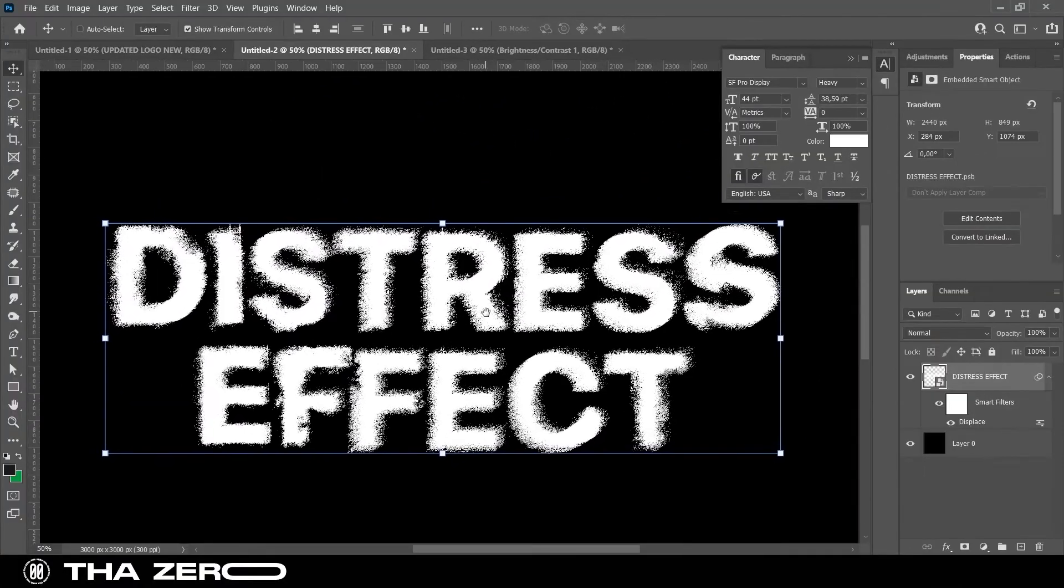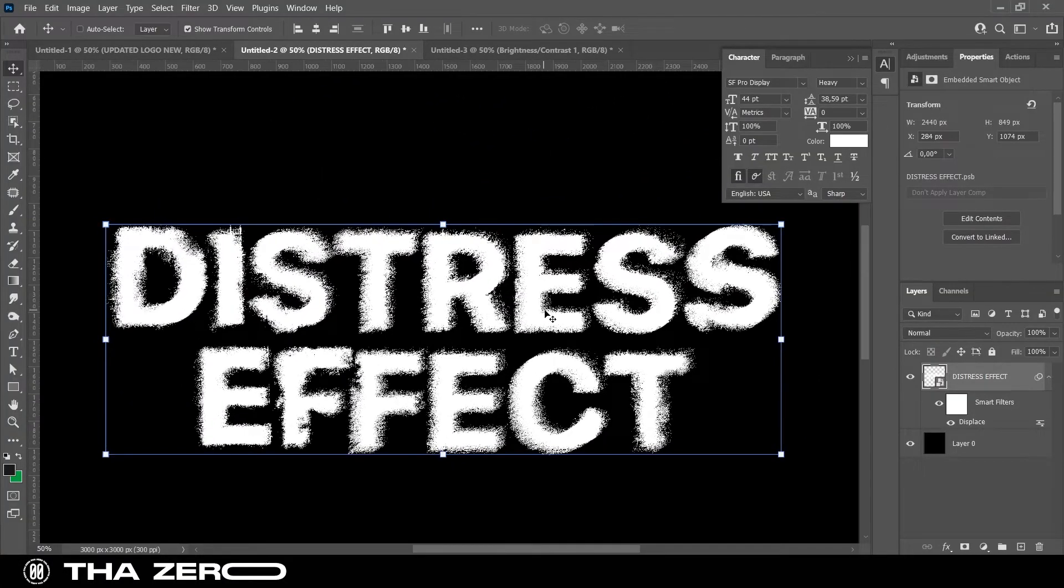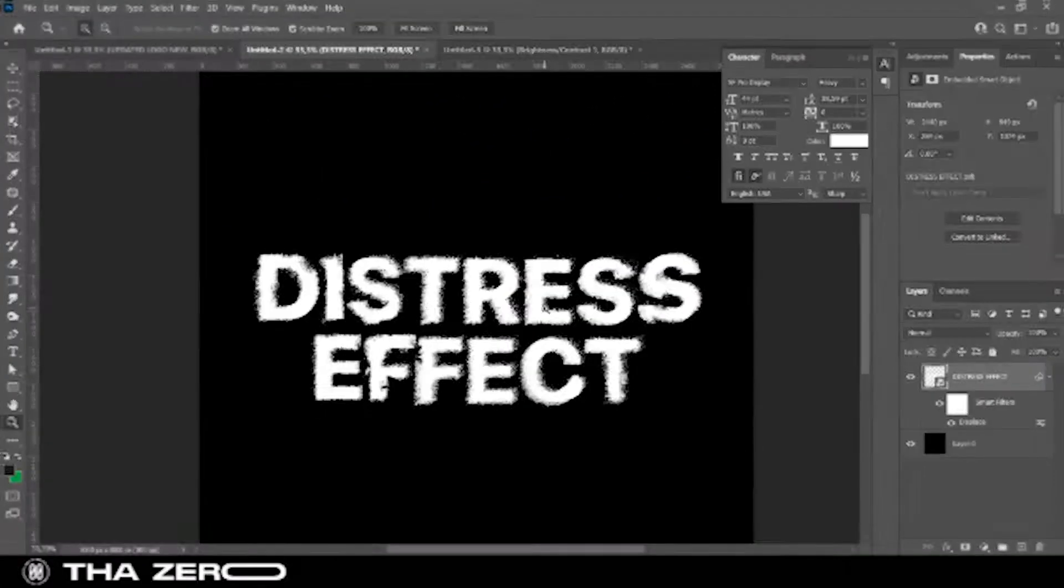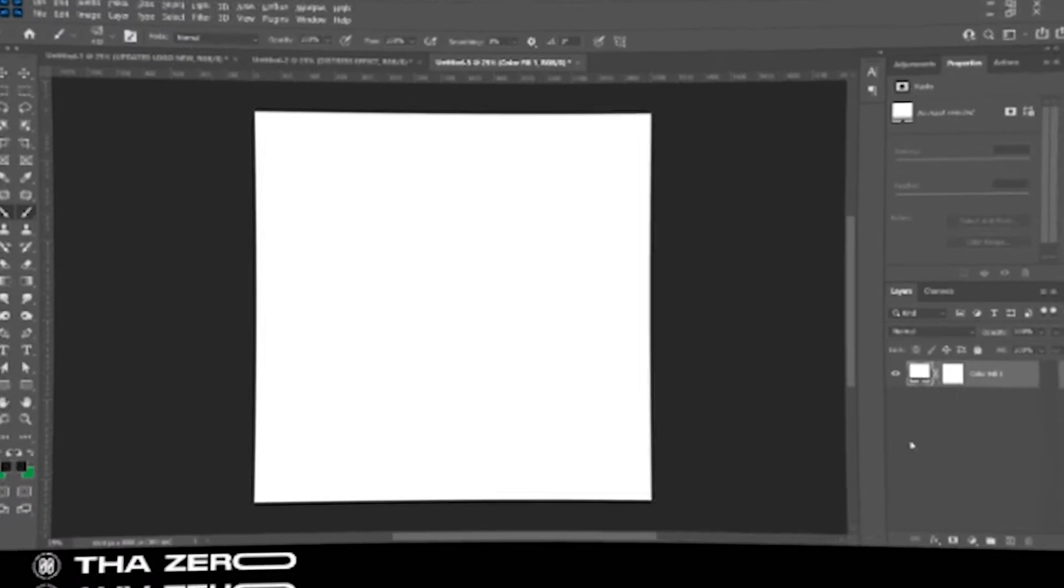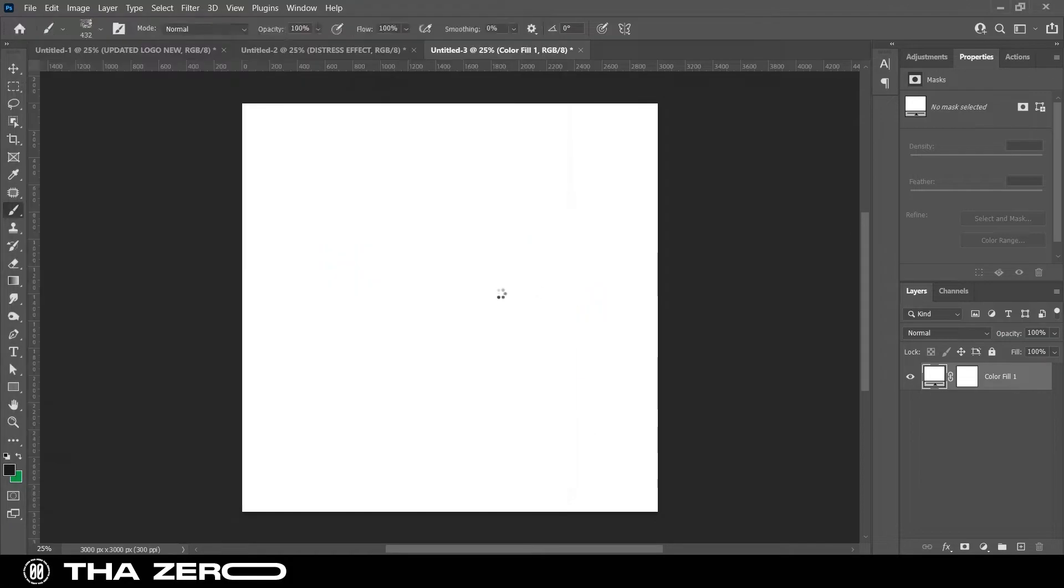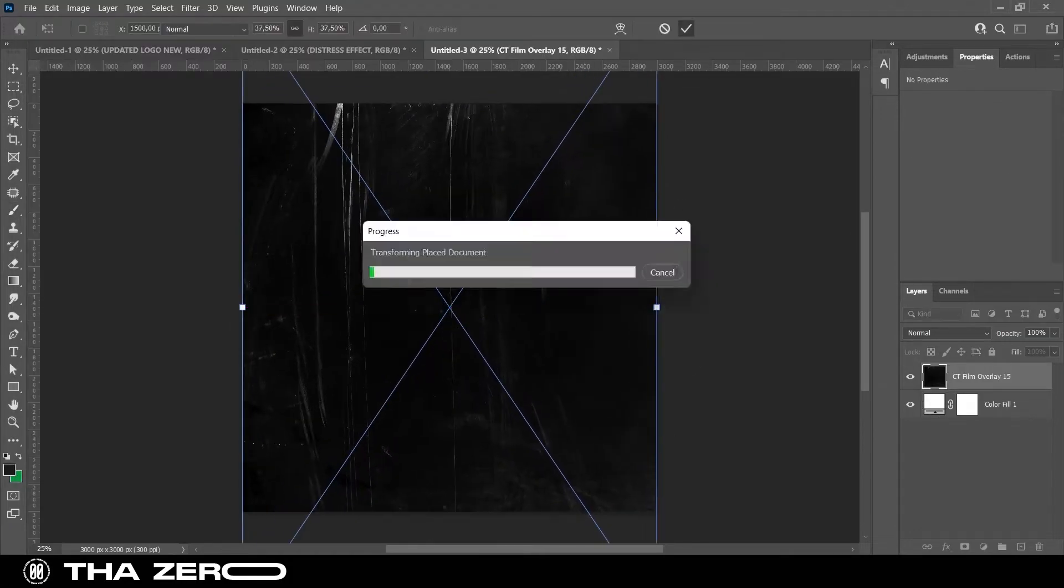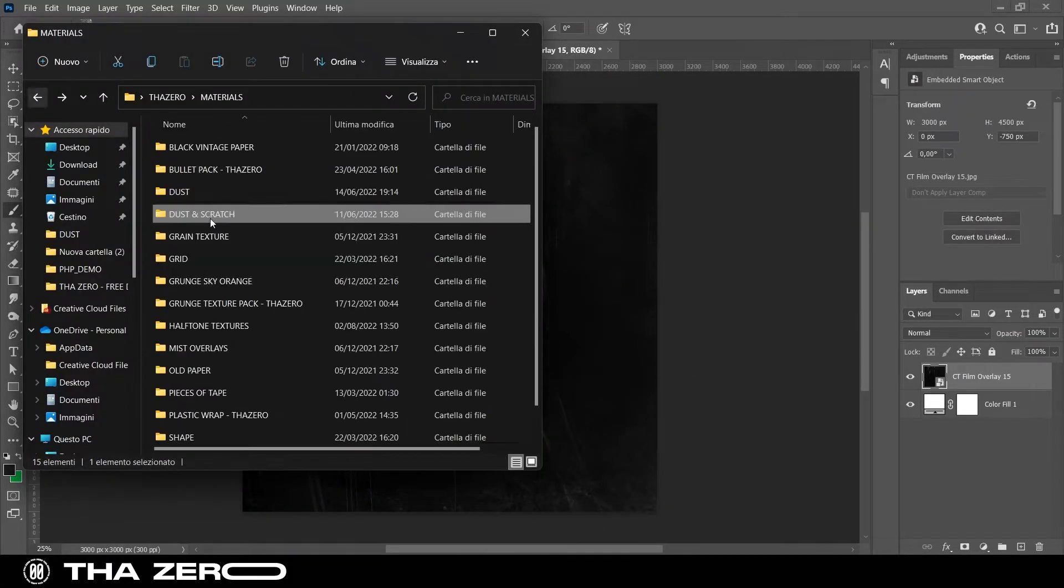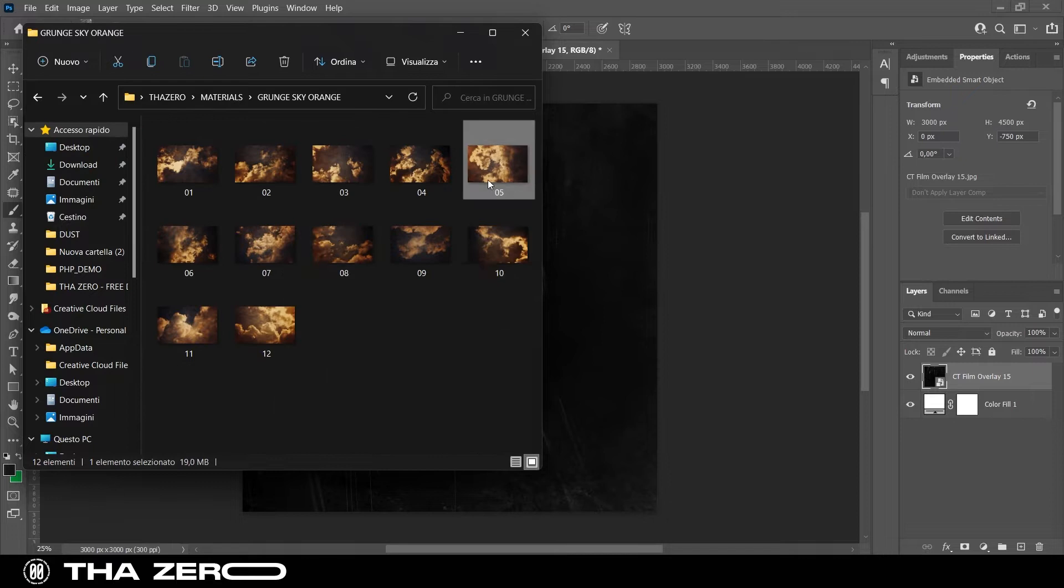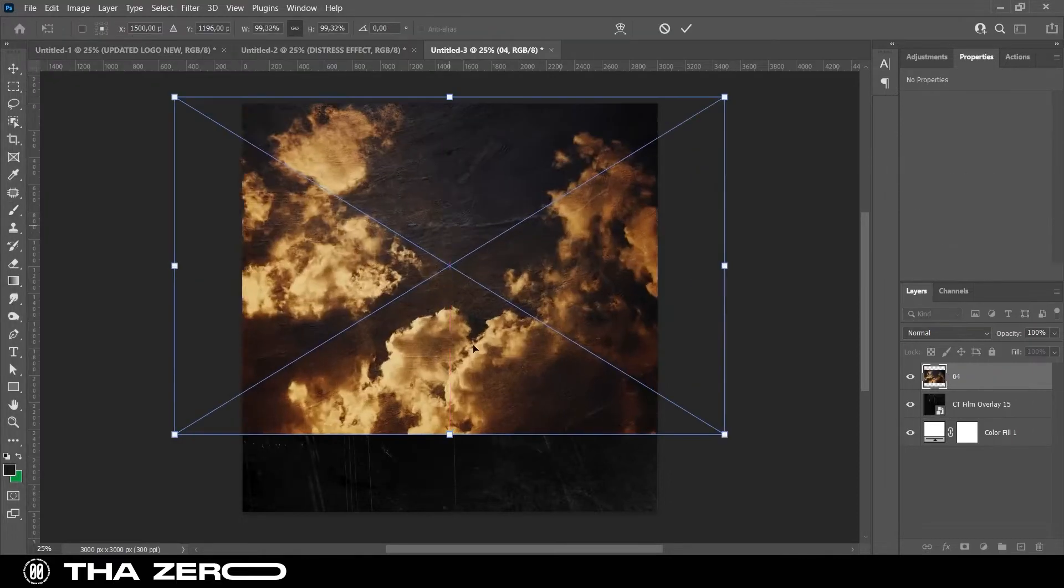For this effect, we will use a displacement filter. To create this type of filter, you can mix different textures or use a grunge texture, but this texture must be white.